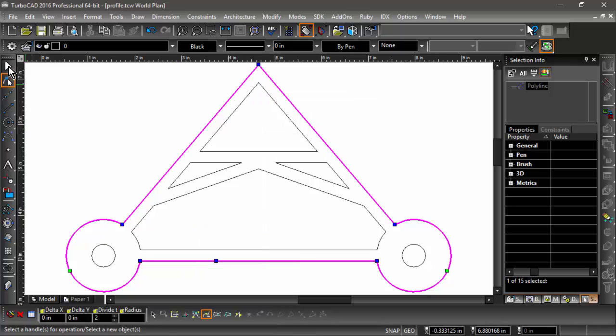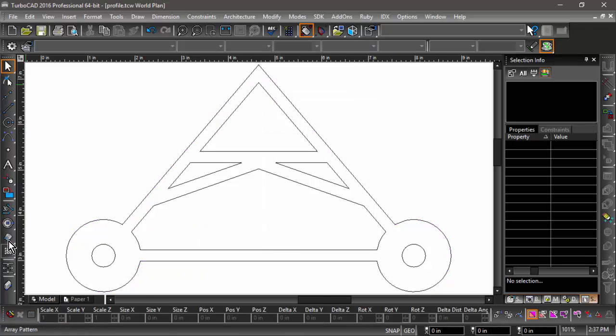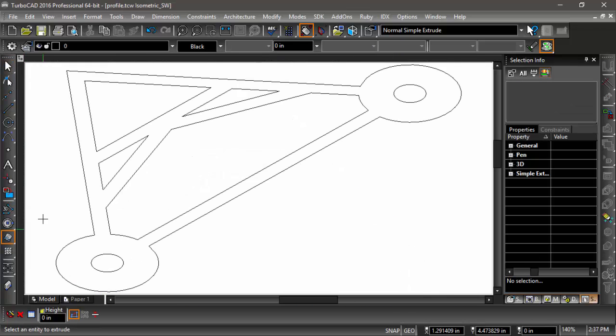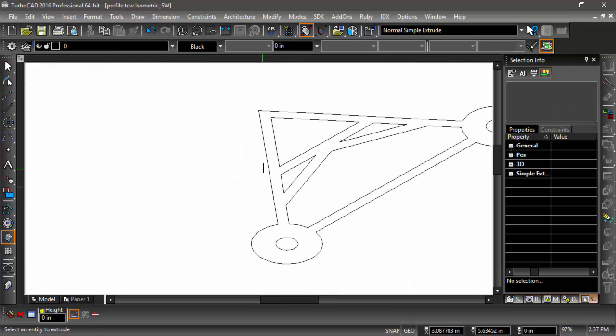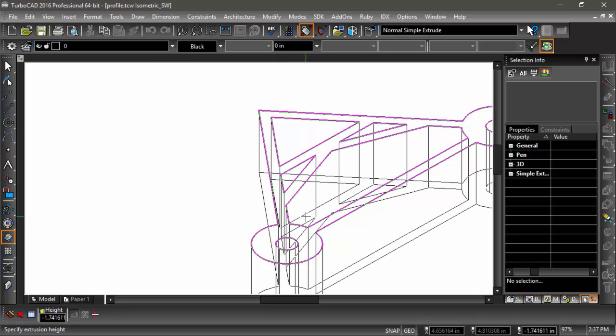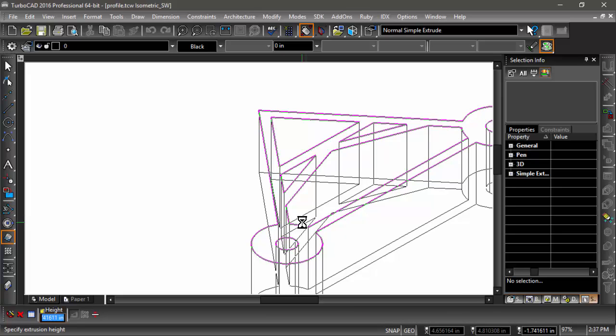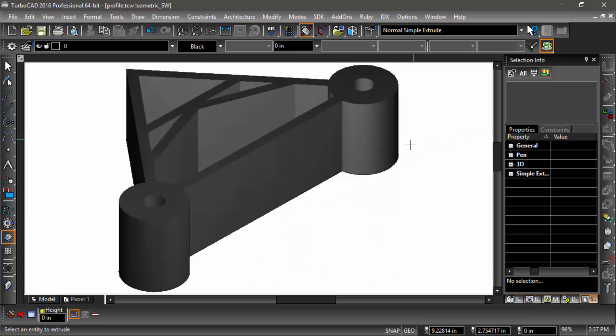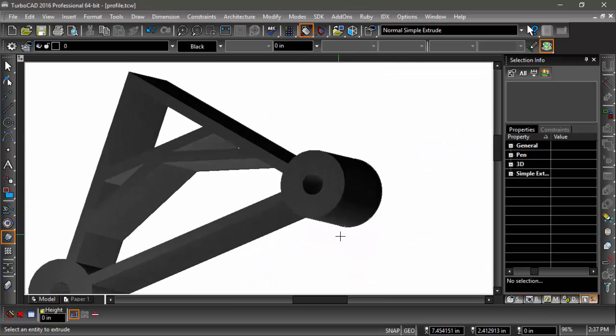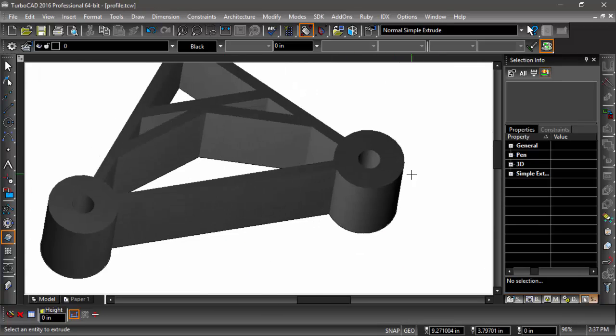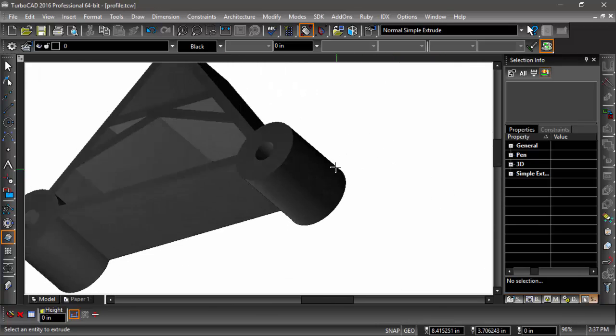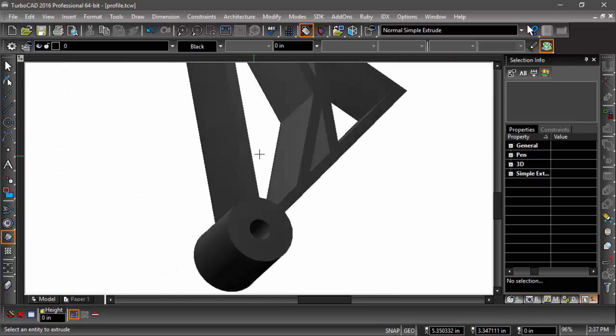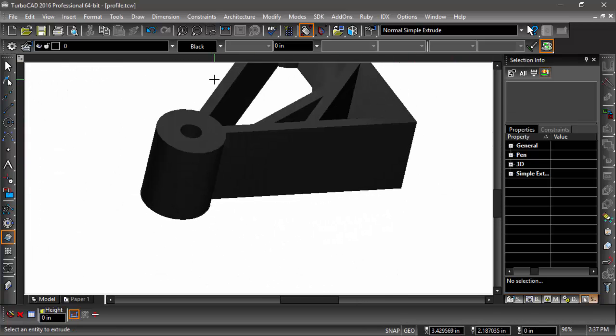So now the polyline should be closed, and I can extrude it just as you'd expect, and I get this nice closed profile and a nice solid when I'm finished.